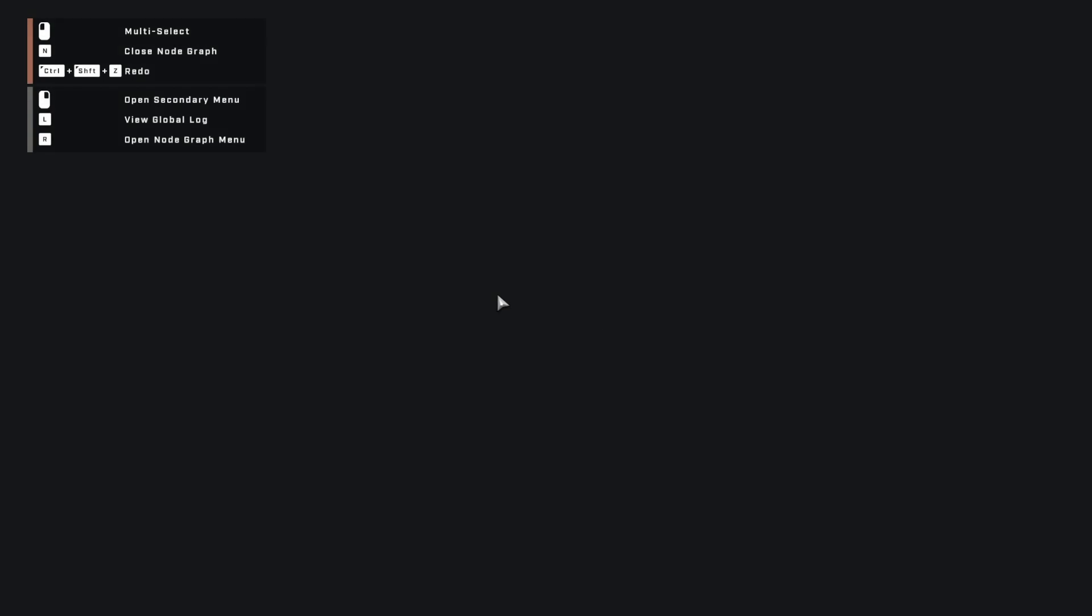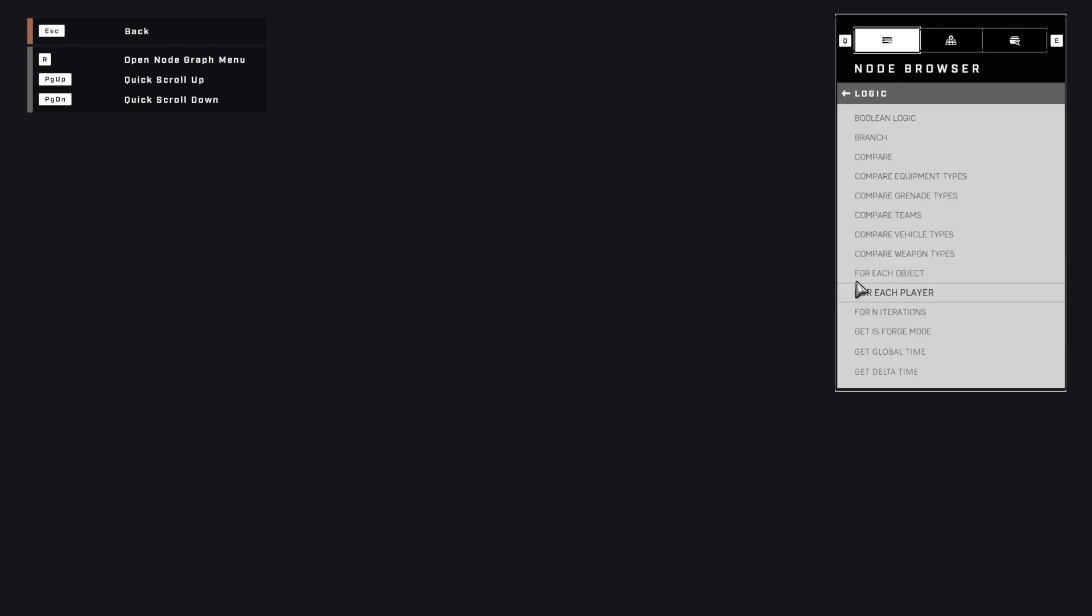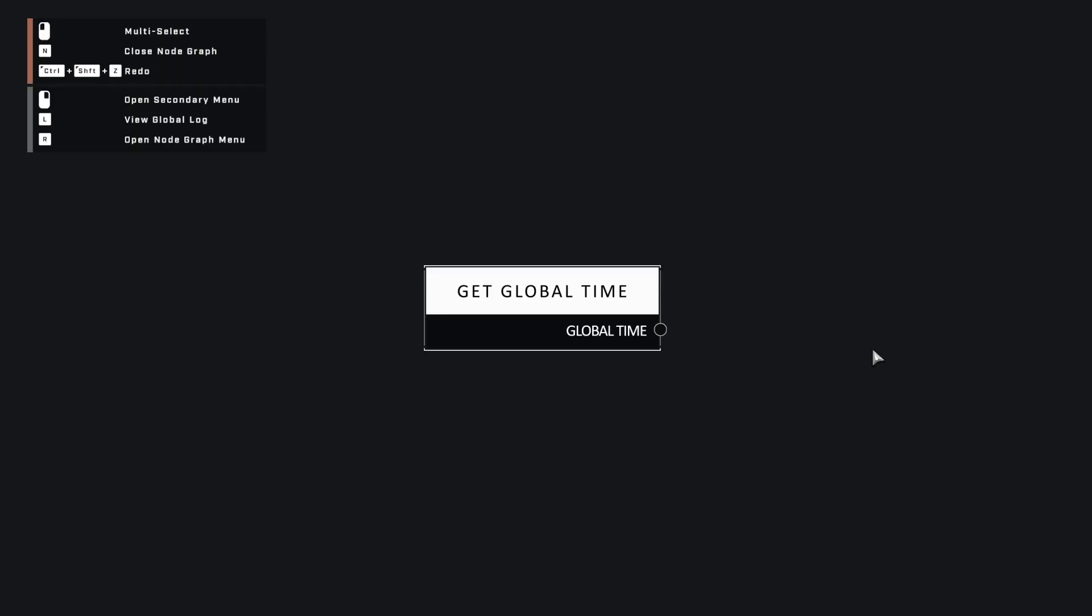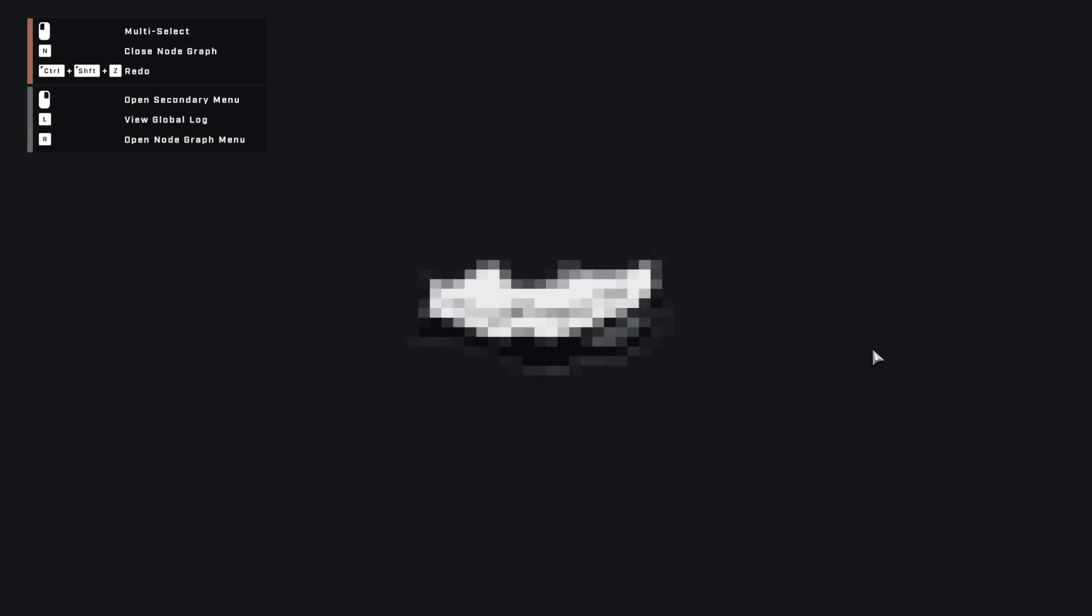Awesome, now let's switch to Halo Infinite. So to get the time in the scripting graph, you just have to get the node for it. Oh, wait, it doesn't exist. So how will we do it?